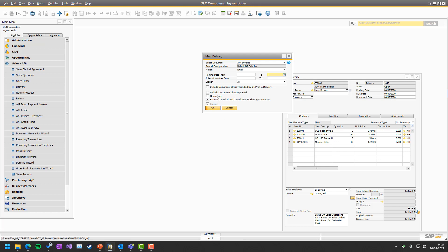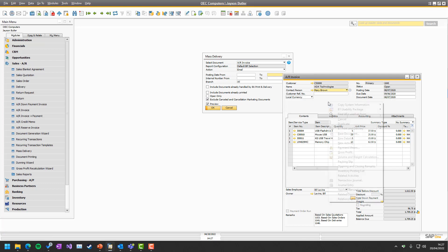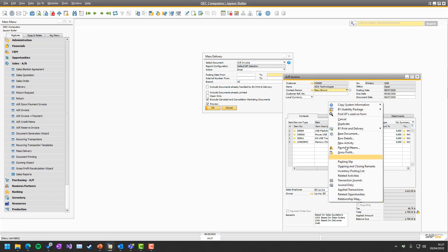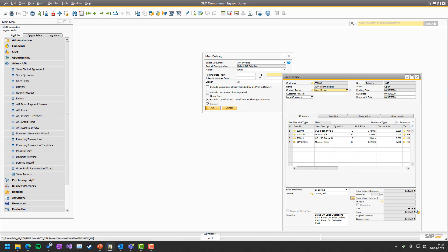Next up is open only, meaning only the ones that are open if you want that, else it can also take the closed ones. And finally, if you want to exclude cancelled and cancellation documents, meaning if I were to cancel this invoice, it would be excluded in the system unless I uncheck this thing.